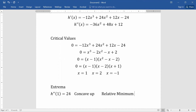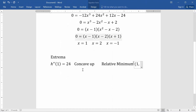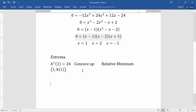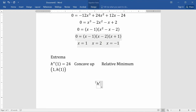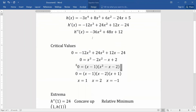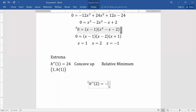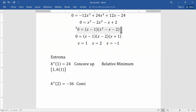The relative minimum occurs at the point where x = 1 and the y-value is found by plugging 1 into the original function. Next, for x = 2: plugging into the second derivative gives -36(4) + 48(2) + 12 = -36, which is negative. That means we're concave down, so we have a relative maximum at x = 2.